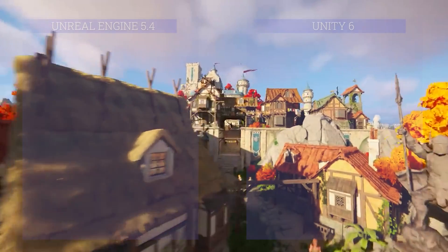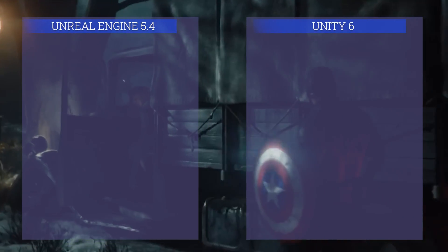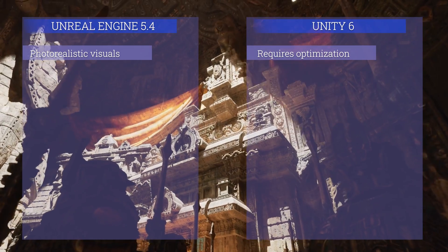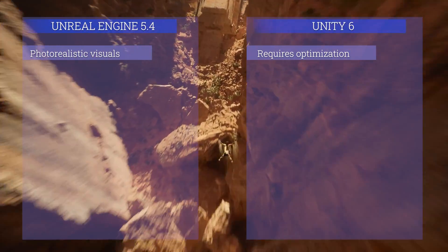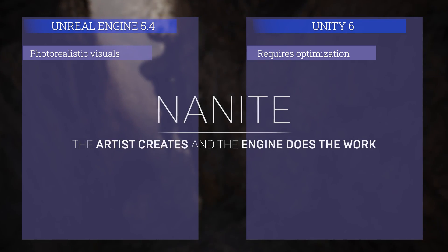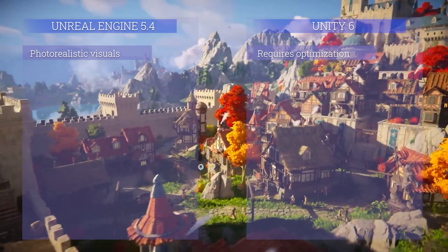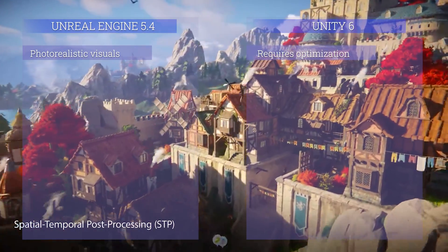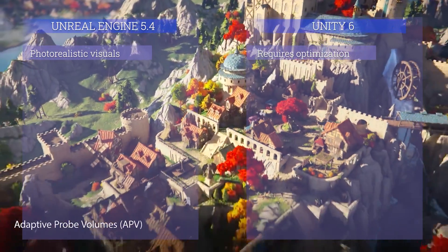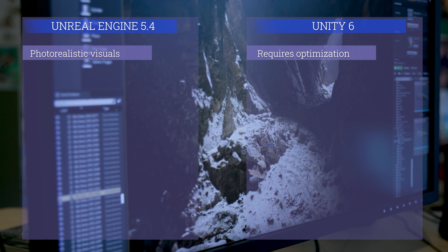The first thing to compare is graphics. Unreal Engine is known for its high-end graphics capability, especially with features like Nanite virtualized geometry and Lumen real-time global illumination, which provide photorealistic visuals. Unity can achieve impressive graphics but generally requires more optimization and effort to match Unreal Engine 5's level of fidelity. So in graphics, Unreal Engine wins.